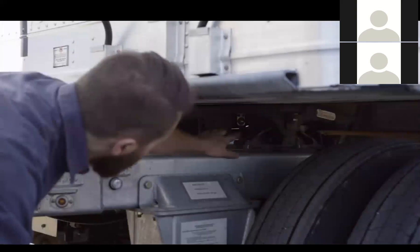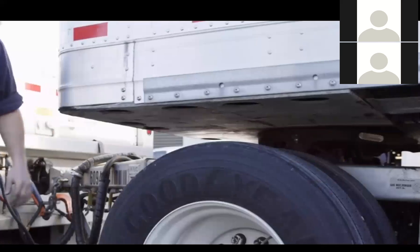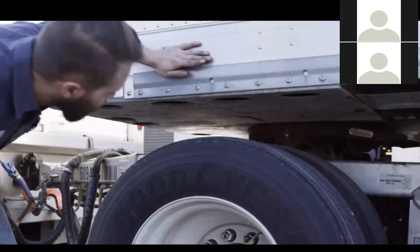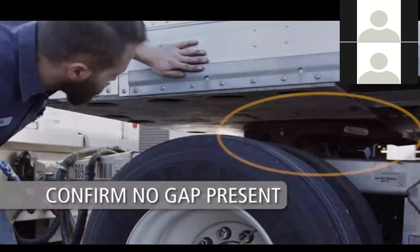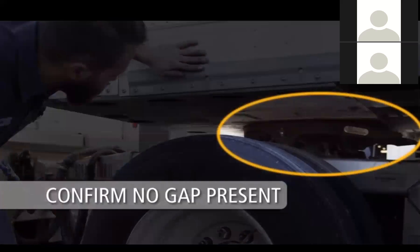Next, check that the pull handle is fully retracted and in the closed position. Check to make sure there is no gap between the fifth wheel top plate and the trailer upper coupler plate.